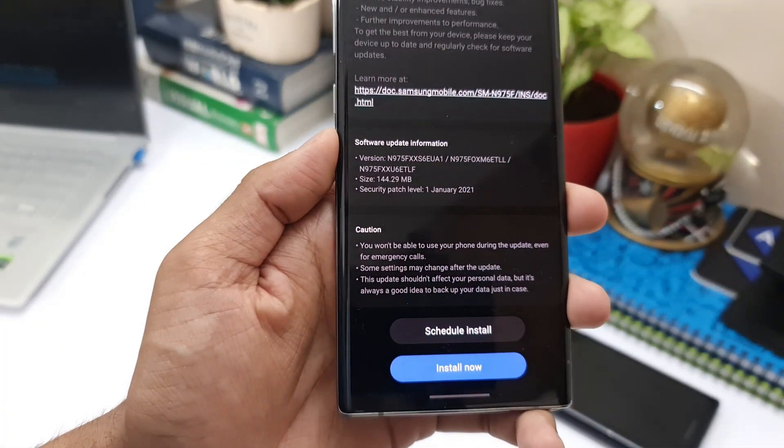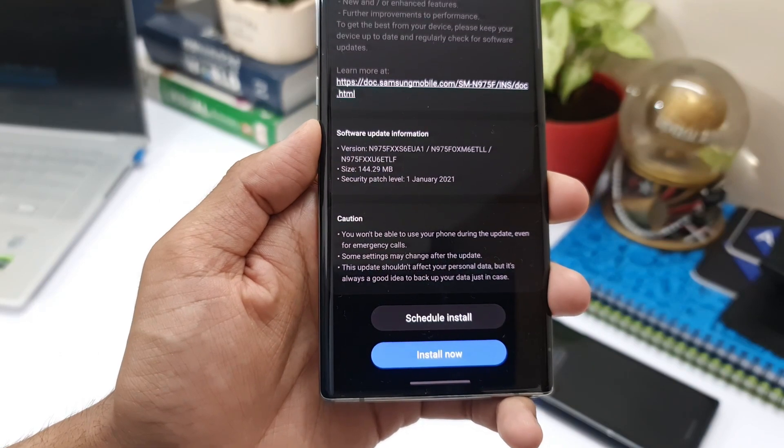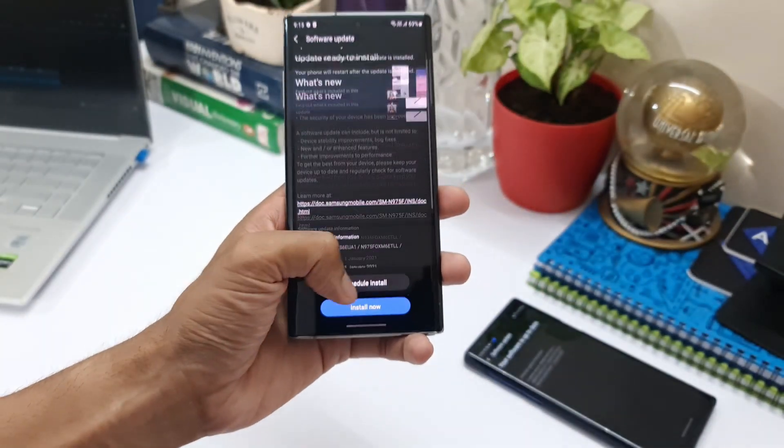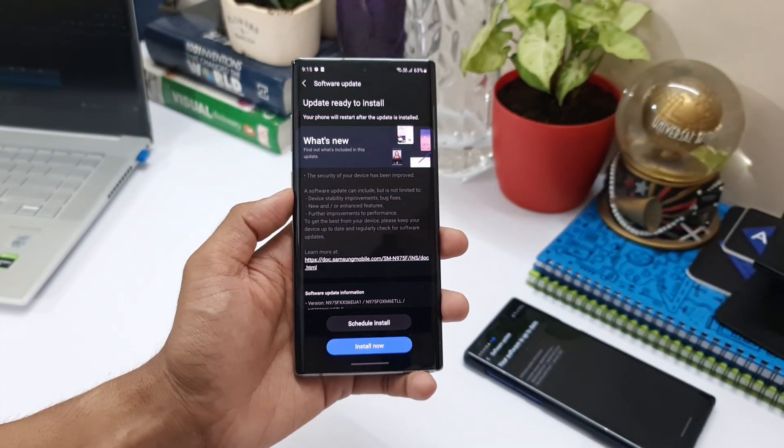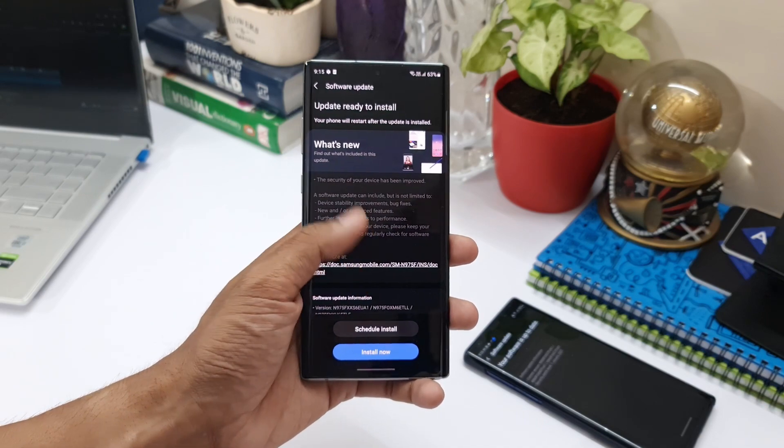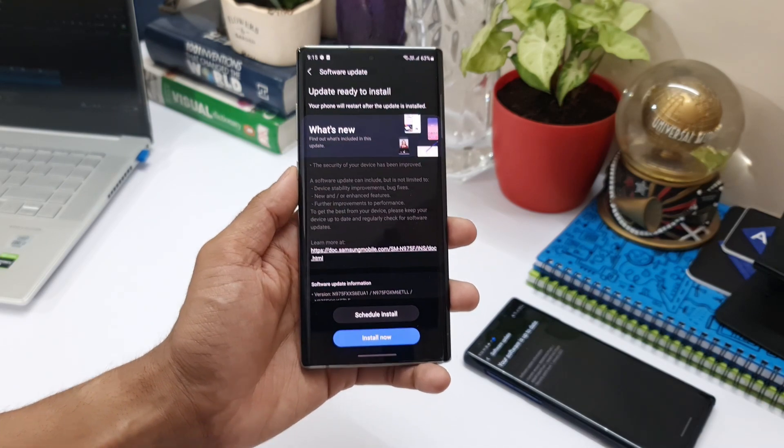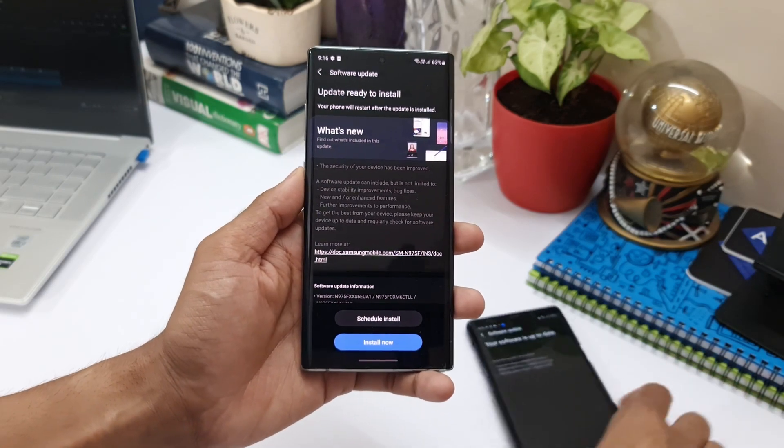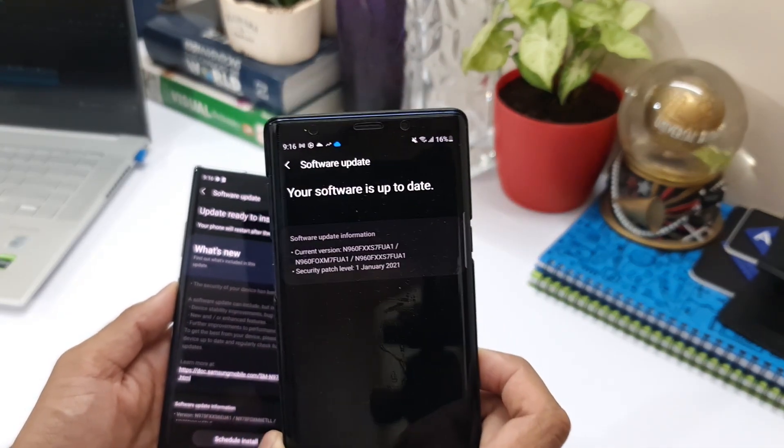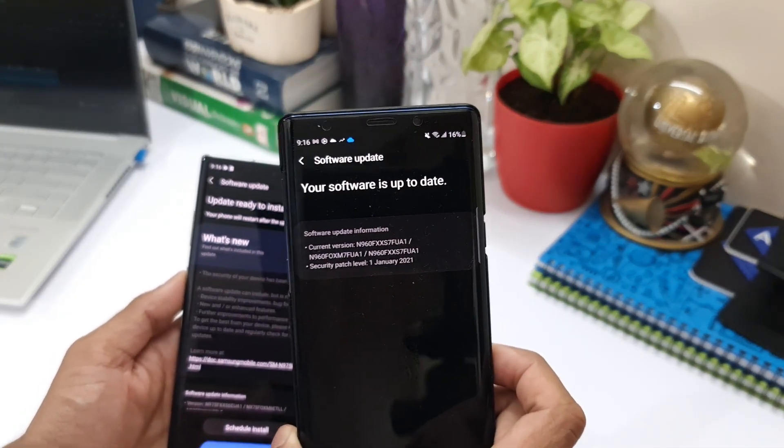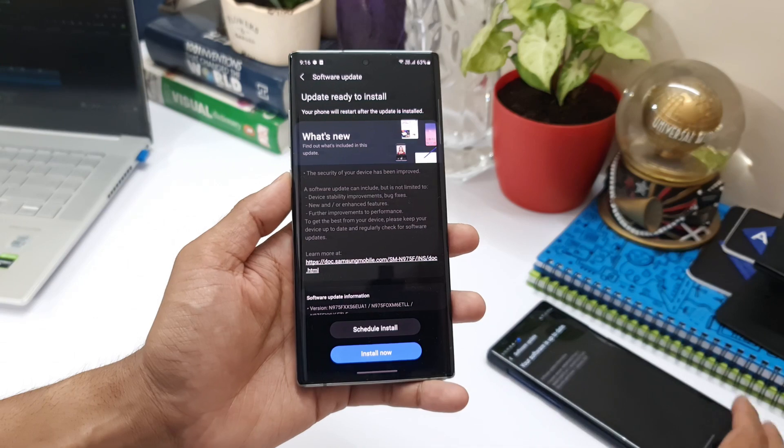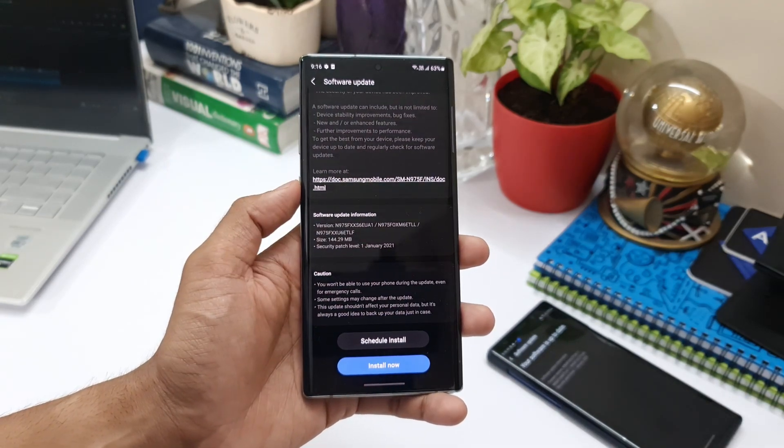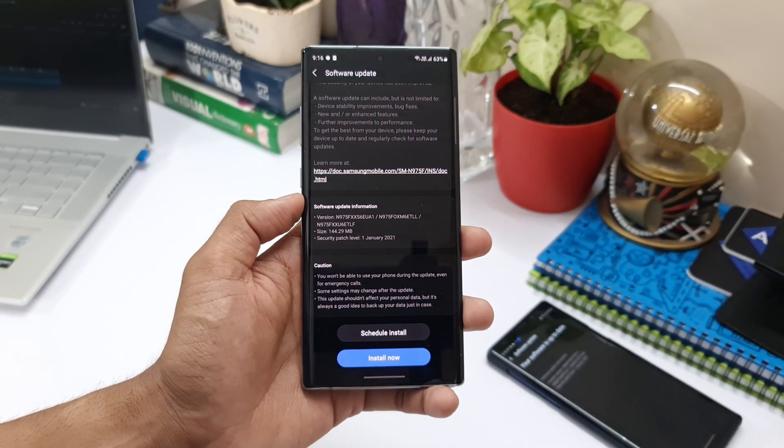about 144.29 MB and it says security patch level 1st of January 2021. This is of course on OneUI 3.0. For some reason, Note 10 Plus has received this update a little late. I would say Galaxy Note 9 has already received the security patch level for January 2021, and now we have got this update for Samsung Galaxy